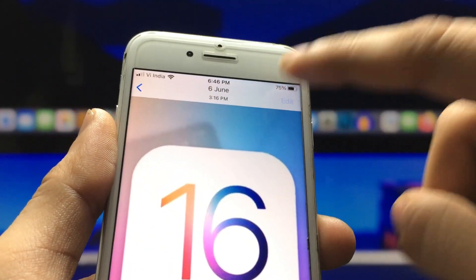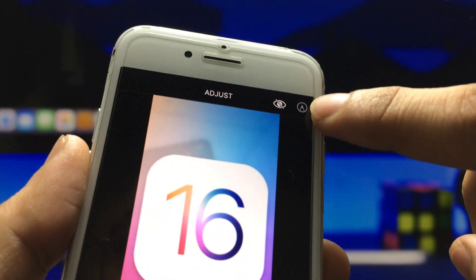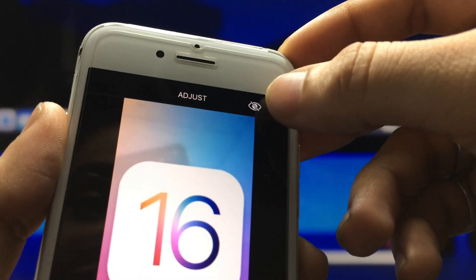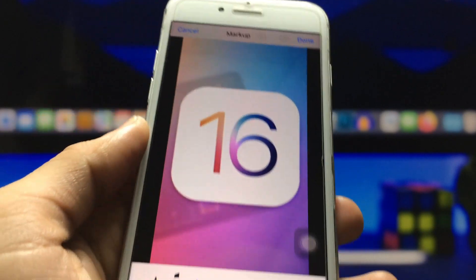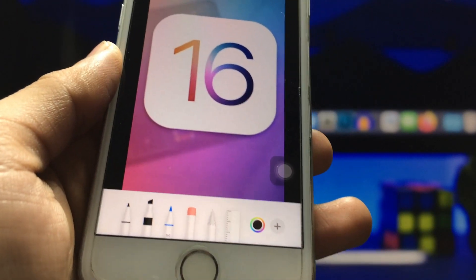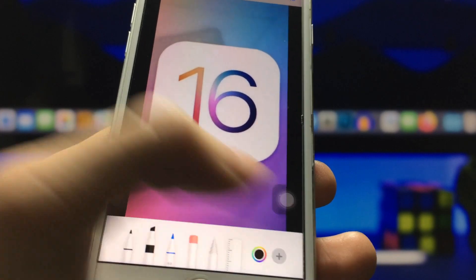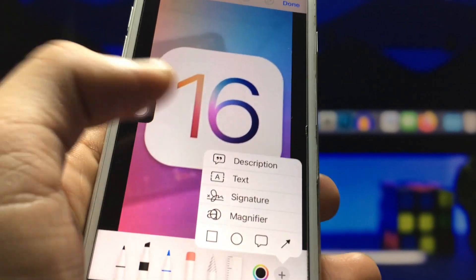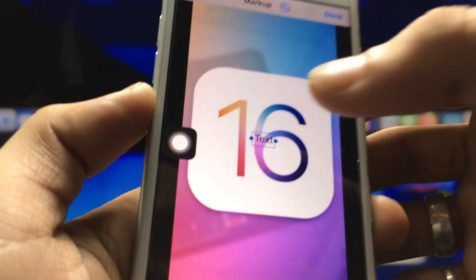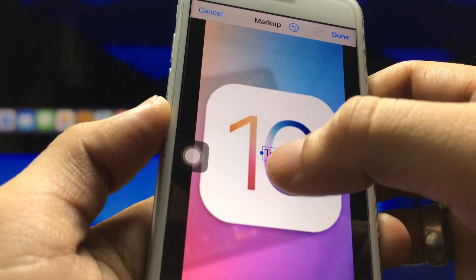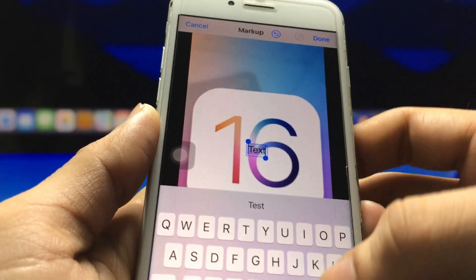After selecting the wallpaper, click on the Edit option, then click on the Markup option. At the bottom there's a plus button — click on it and select the Text option.